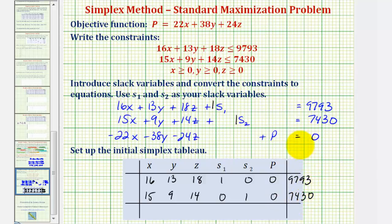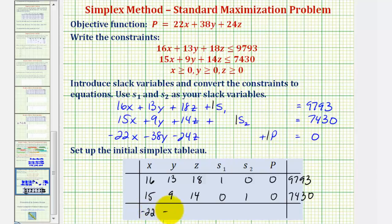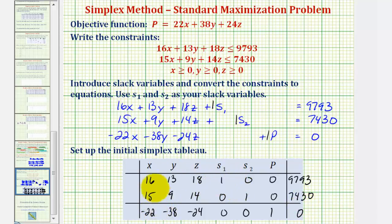The third row comes from the coefficients of the third equation: −22, −38, −24, 0 (for s₁), 0 (for s₂), 1 (for p), and 0. So as far as our homework goes, we're actually done. These entries make up the three-by-seven simplex matrix.